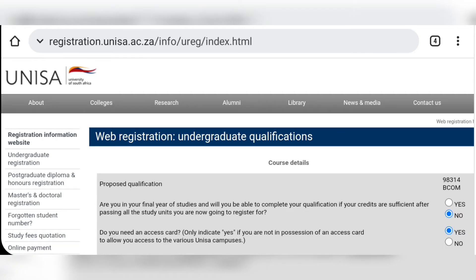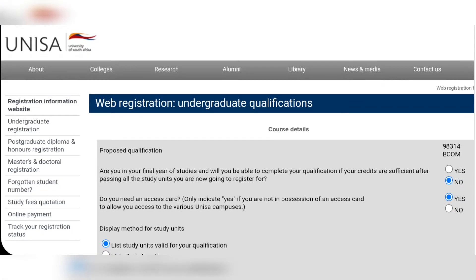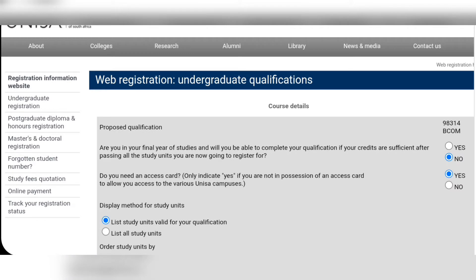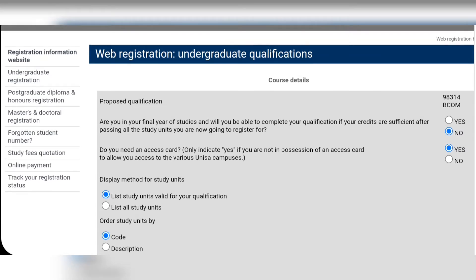It will take you to a page where they ask if you are in your final year of studies and will be able to complete your qualification if the credits are sufficient after passing all the study units. If you are a final-year student click 'Yes,' if not click 'No.' If you need an access card click 'Yes,' if not click 'No' — it's the card that will allow you access to the campuses.